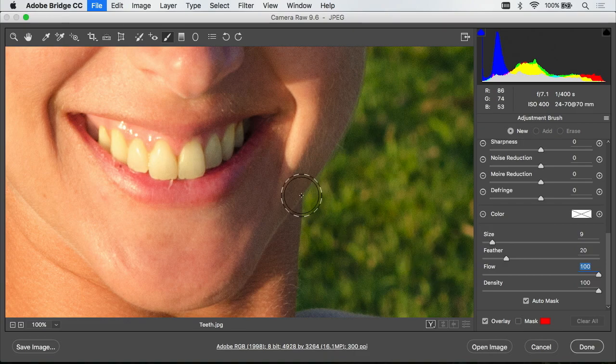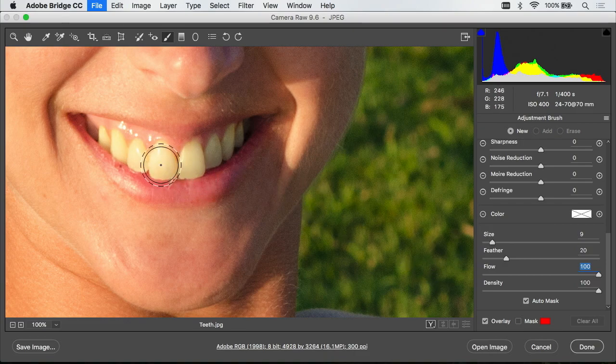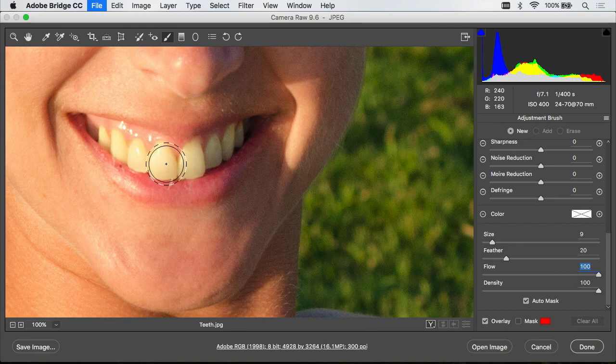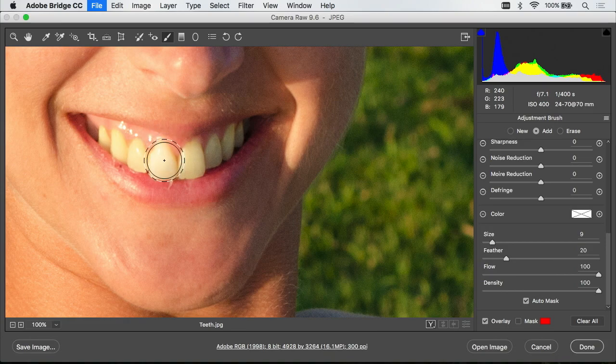I'll move my mouse over towards the teeth and when I do I notice a crosshair inside of my brush. I want to make sure that when I paint on the teeth I never allow that crosshair to touch anything other than teeth. So I'll click and I'll start to paint across a tooth.